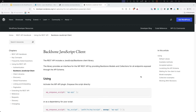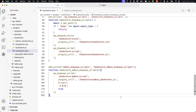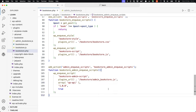Since the REST API was added to WordPress, it has included a Backbone.js REST API JavaScript client for making direct requests to the WordPress REST API. This client provides an interface using models and collections for all endpoints exposed through the API. To ensure your JavaScript code can use this REST API client, you need to add wp-api as a dependency to your enqueued JavaScript — the third argument of wp_enqueue_script. This ensures your plugin's JavaScript is only loaded after the REST API JavaScript client is loaded.